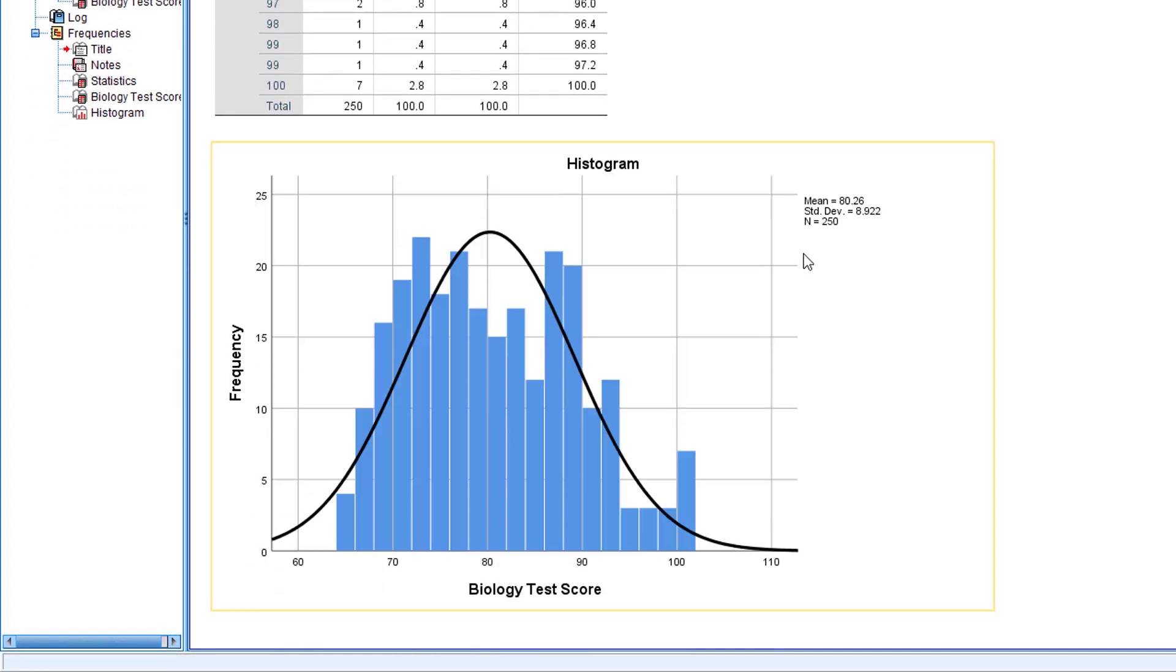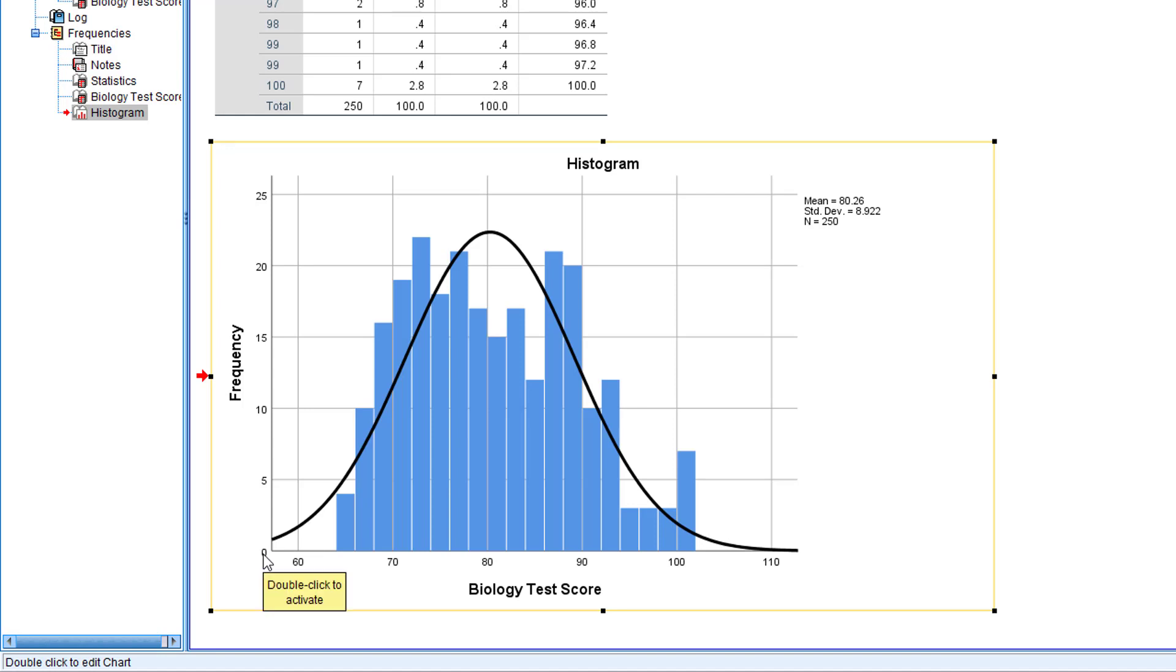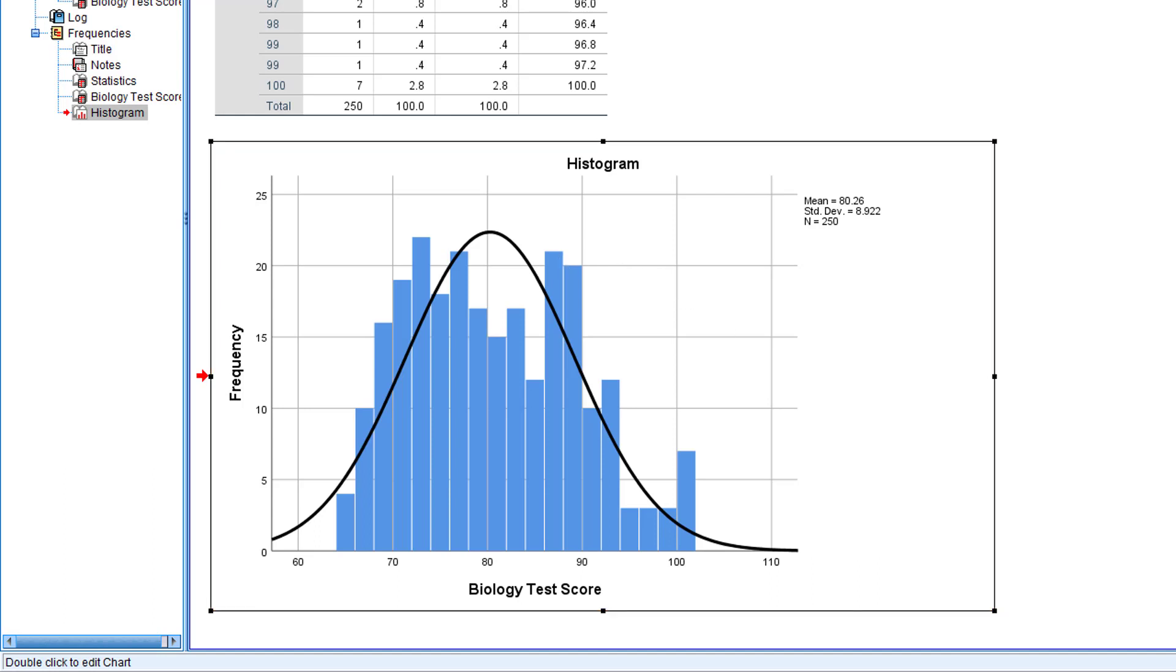If you scroll down to the bottom of the output window, you'll see that a histogram has been created for you. Using this histogram you can see which scores are the most common that our students earn. So that's how you use SPSS to do frequency analysis and to create a histogram.